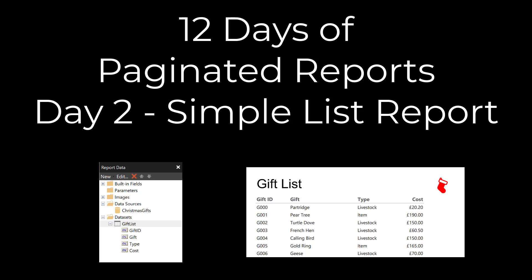Hi, this is Laura GB and this is day two of 12 days of paginated reports. In this video we connect to data and create a simple list report.